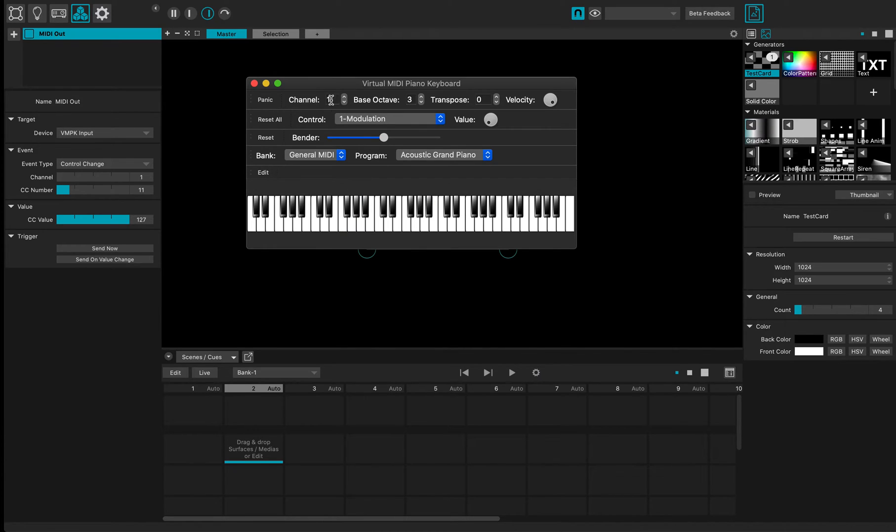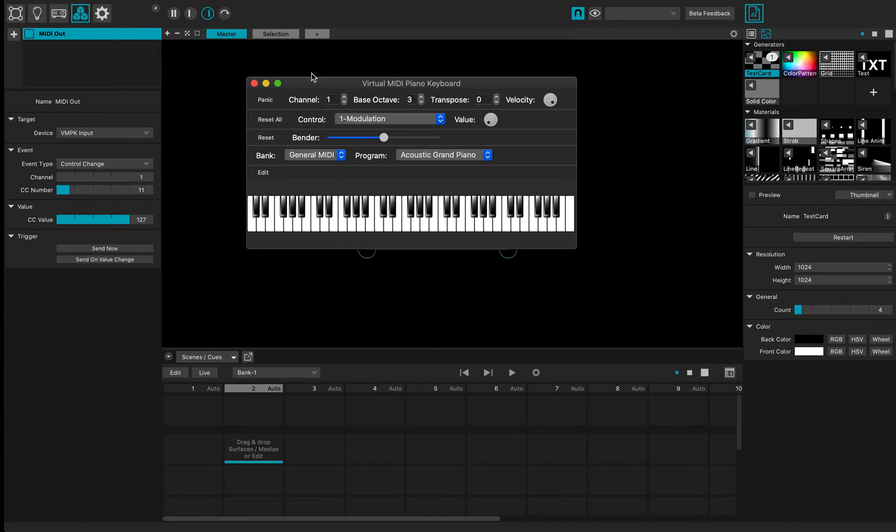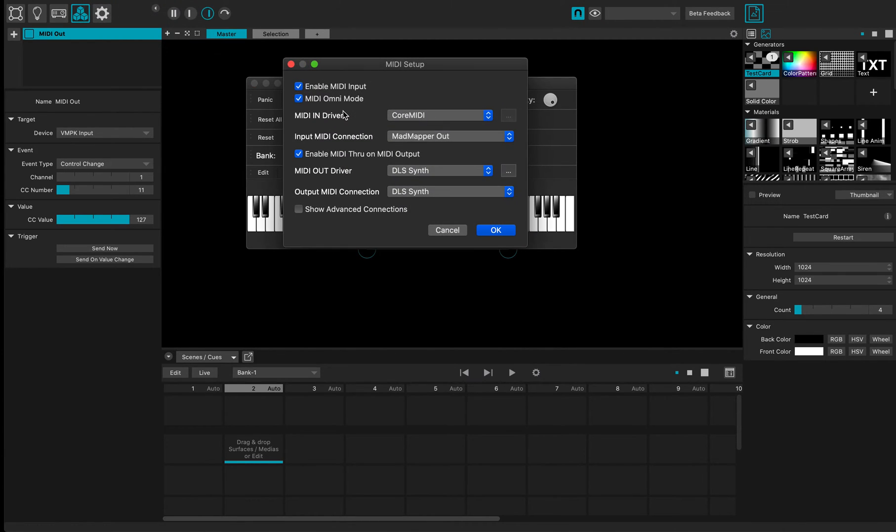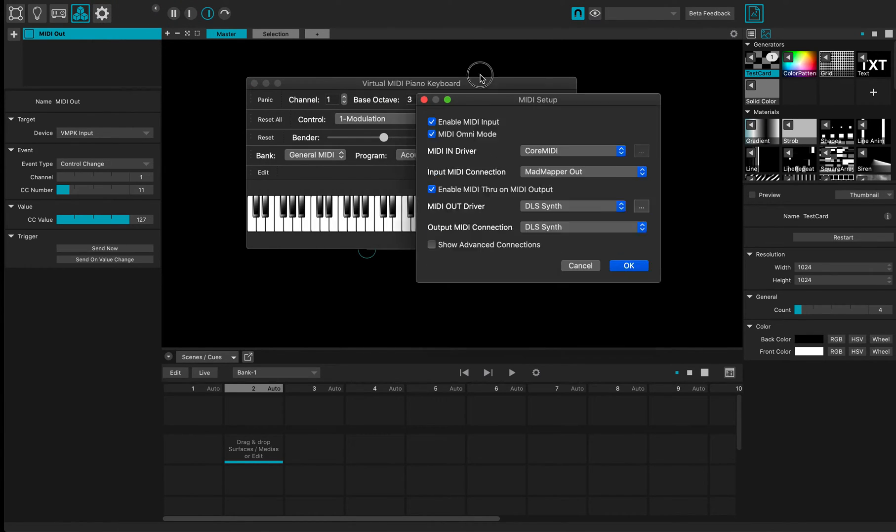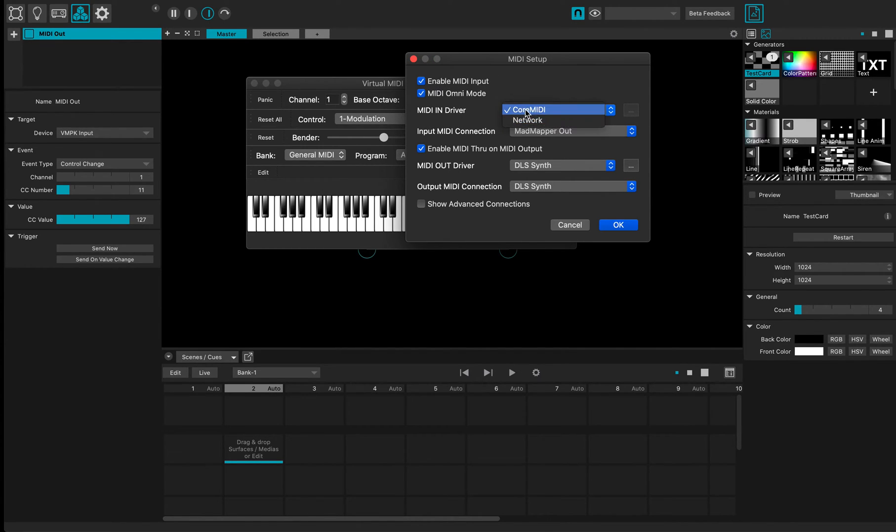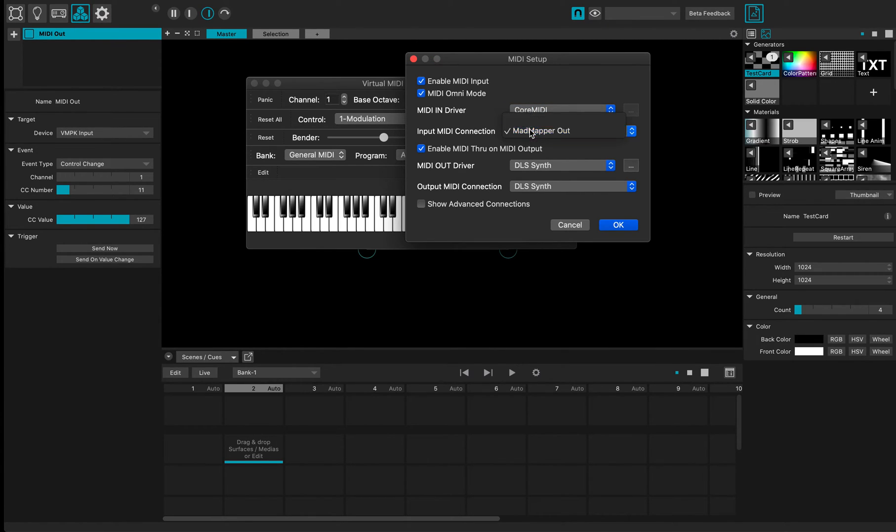So I can press and this can actually receive MIDI input data from MadMapper. If I go to the preferences of this software, I can set the MIDI setup to be enabled by MIDI input and to use the core MIDI on the Mac and use the MadMapper out MIDI output.